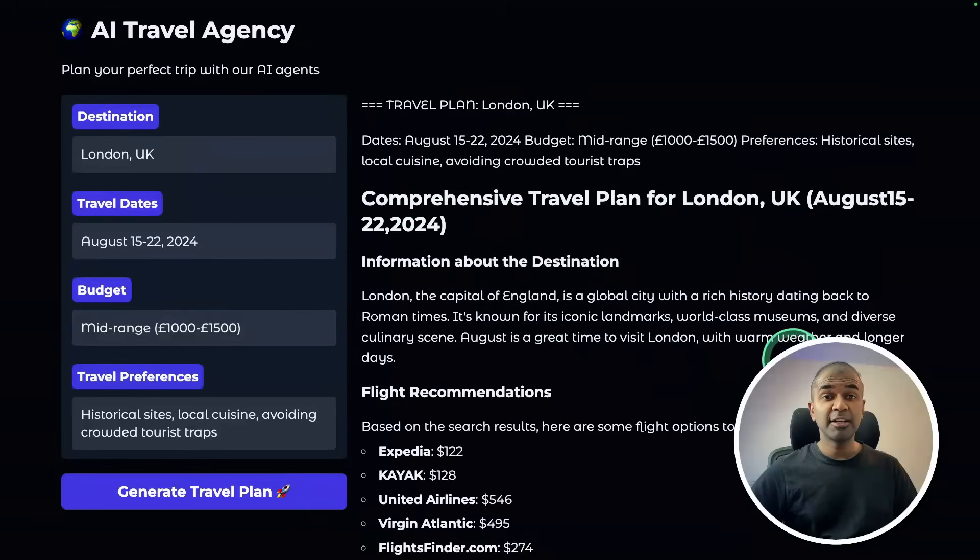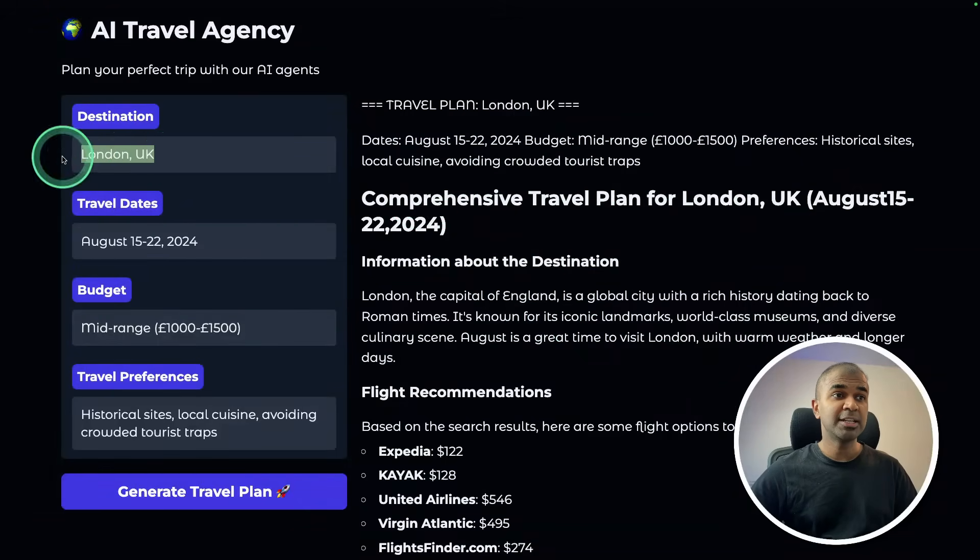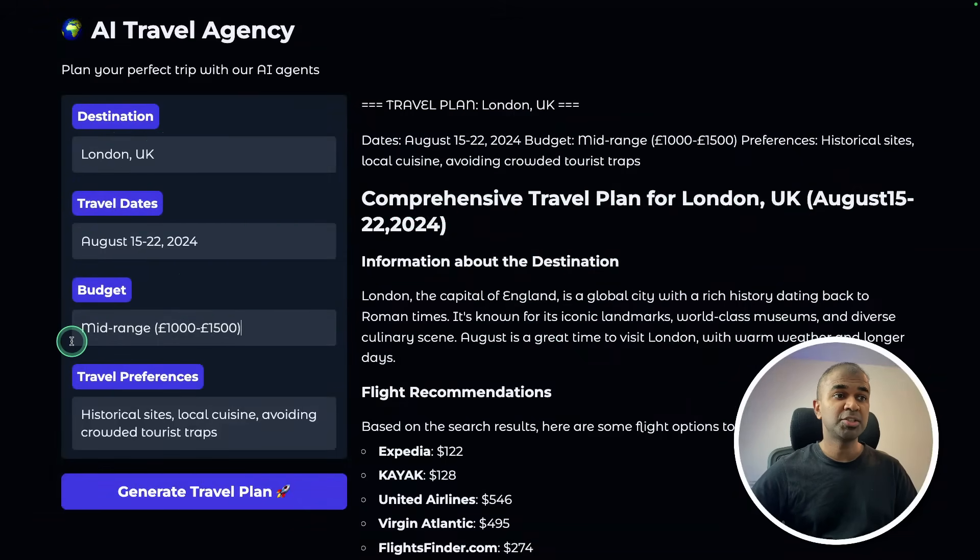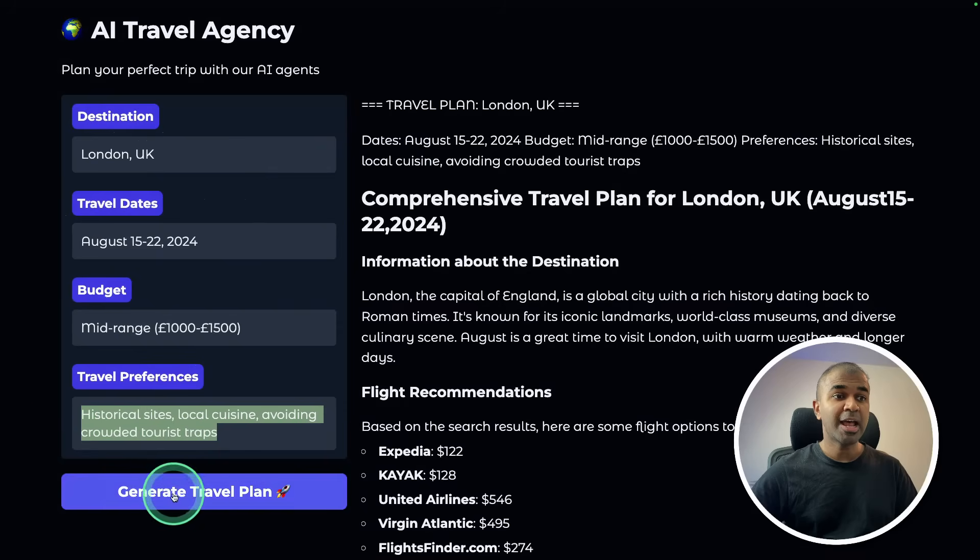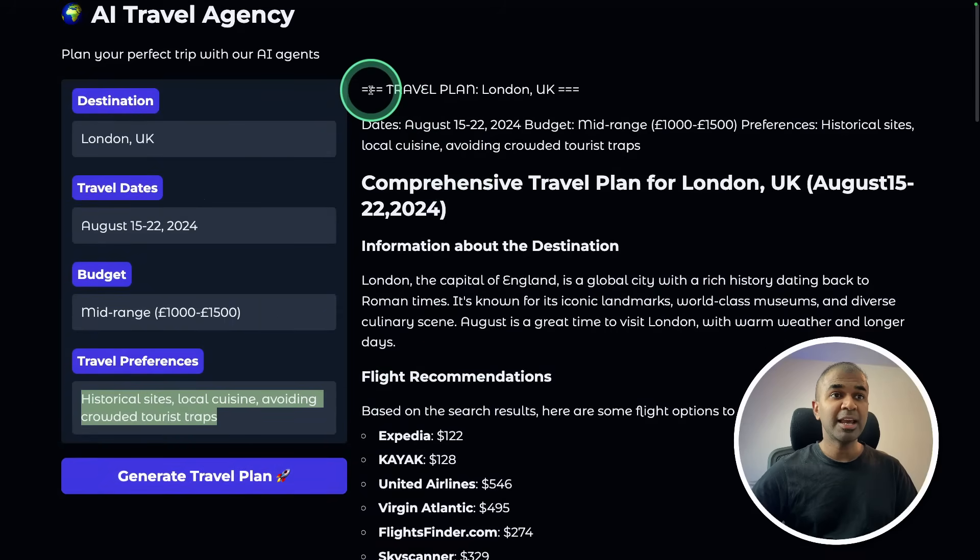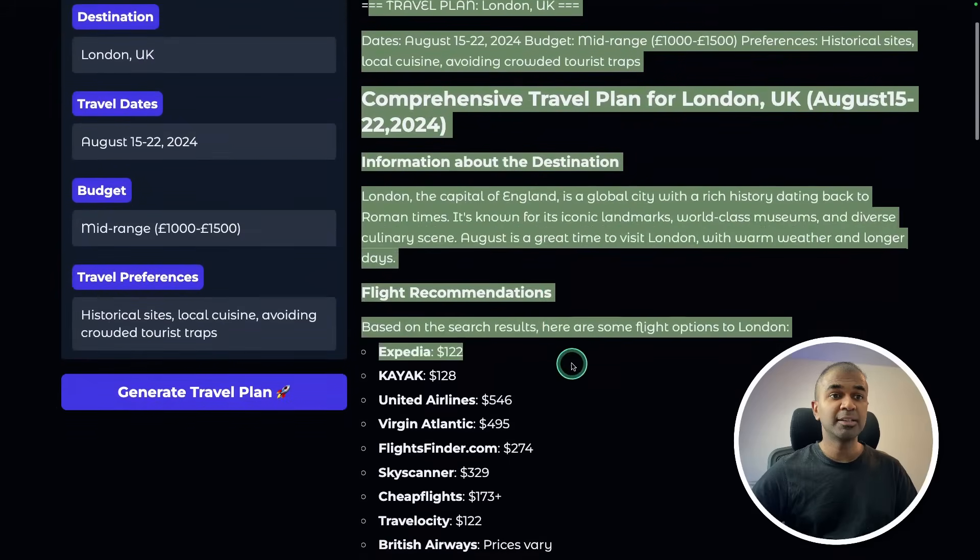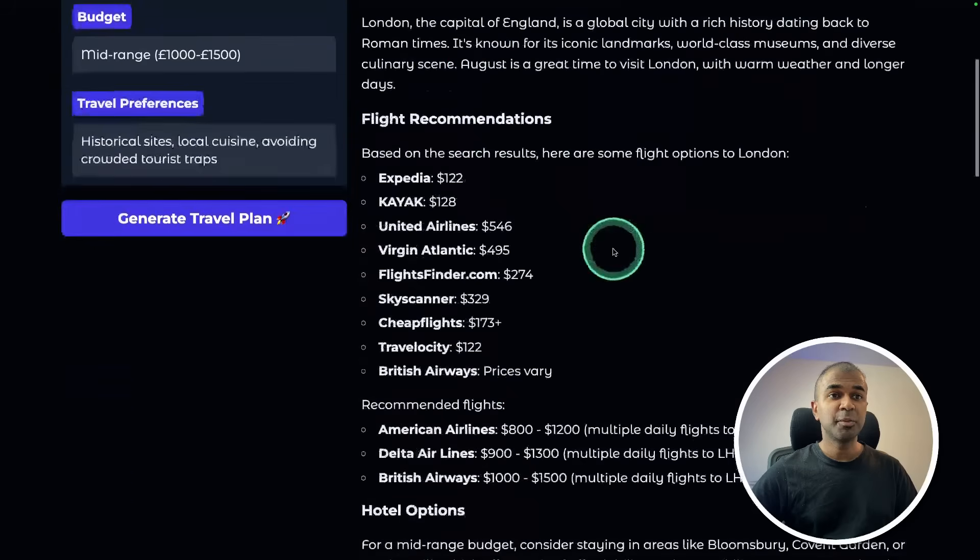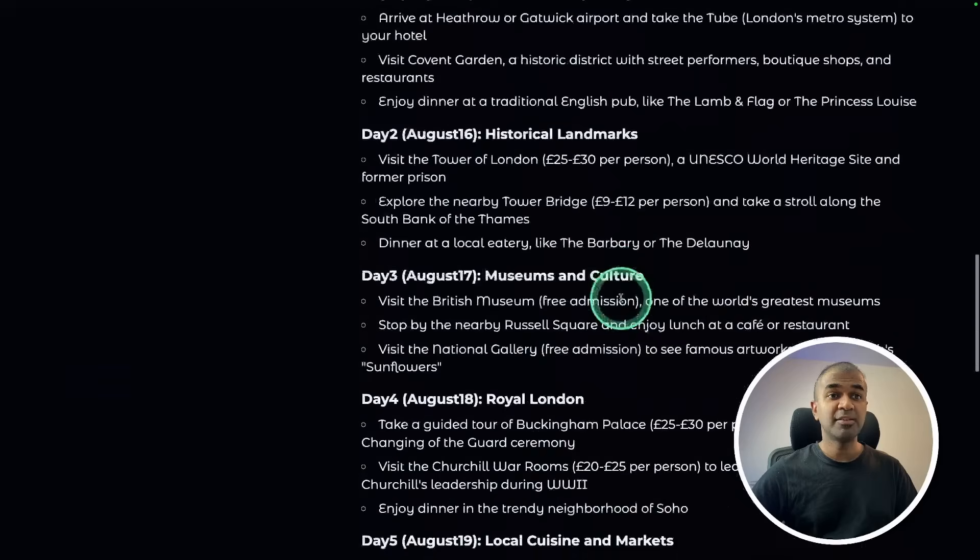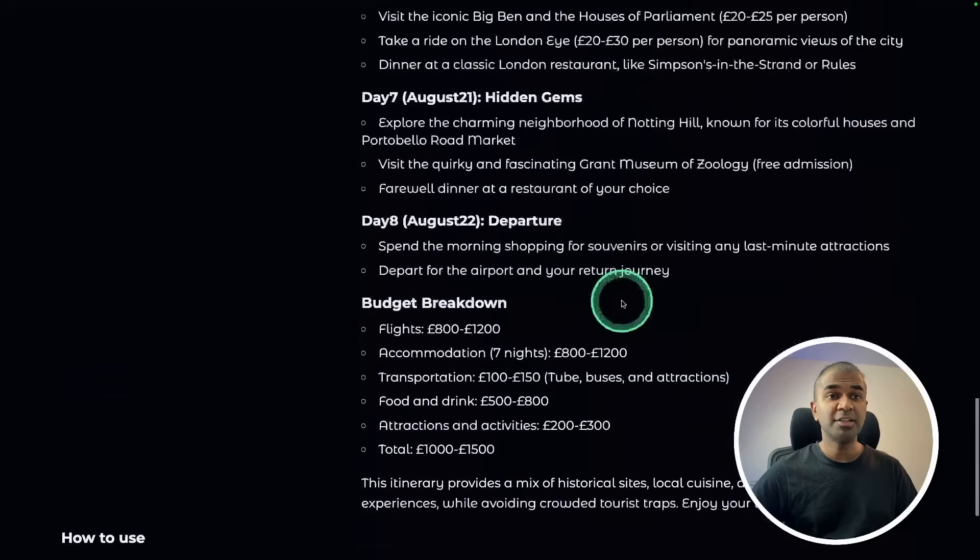At the end we'll create a user interface like this. So you provide the destination, travel dates, budget, travel preference and generate the plan. Then AI agents will work behind the scenes to prepare this final itinerary.